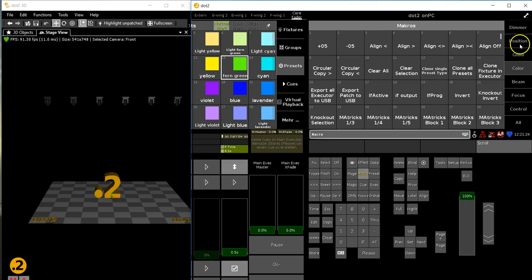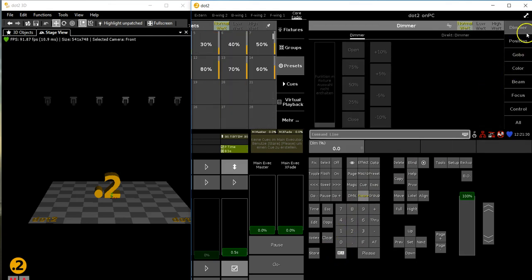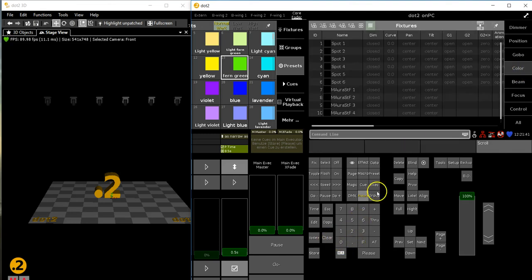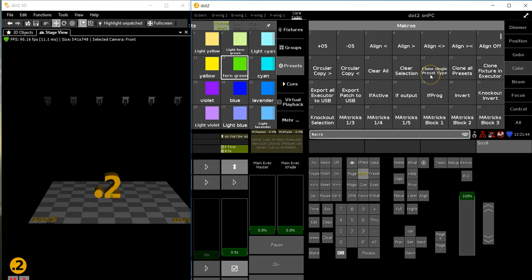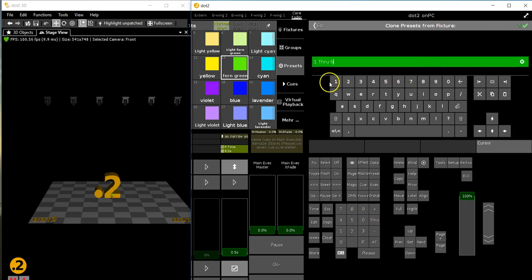MA 4 is what we want to clone - the color preset type. Preset type four is color, and we want to clone a single preset type from fixture one through six, which were my spots. I always use this one because I've got the 'through' here. So from fixture one through six.